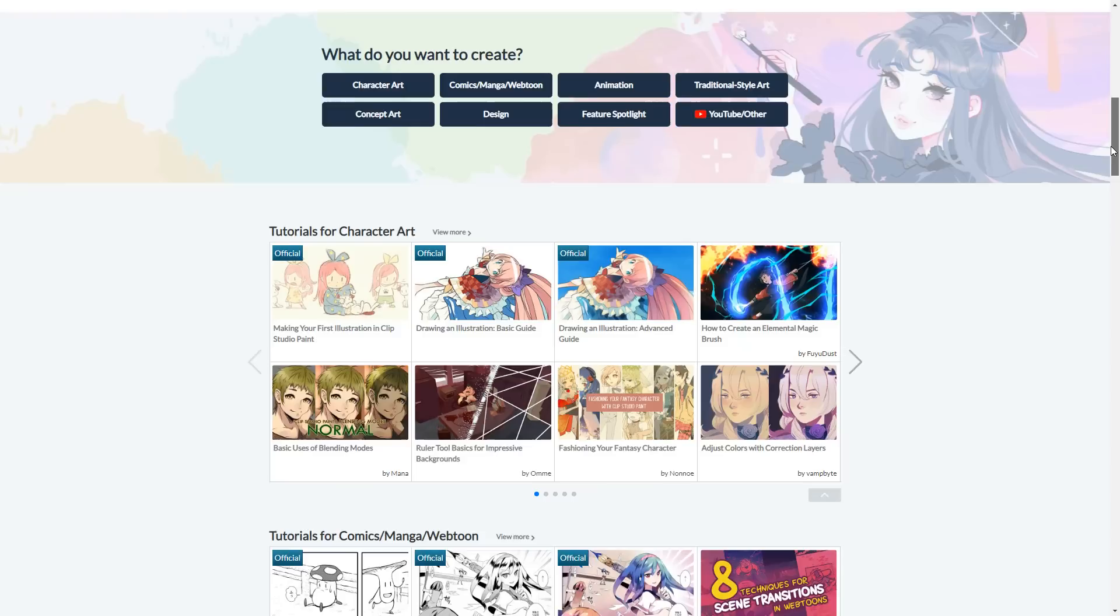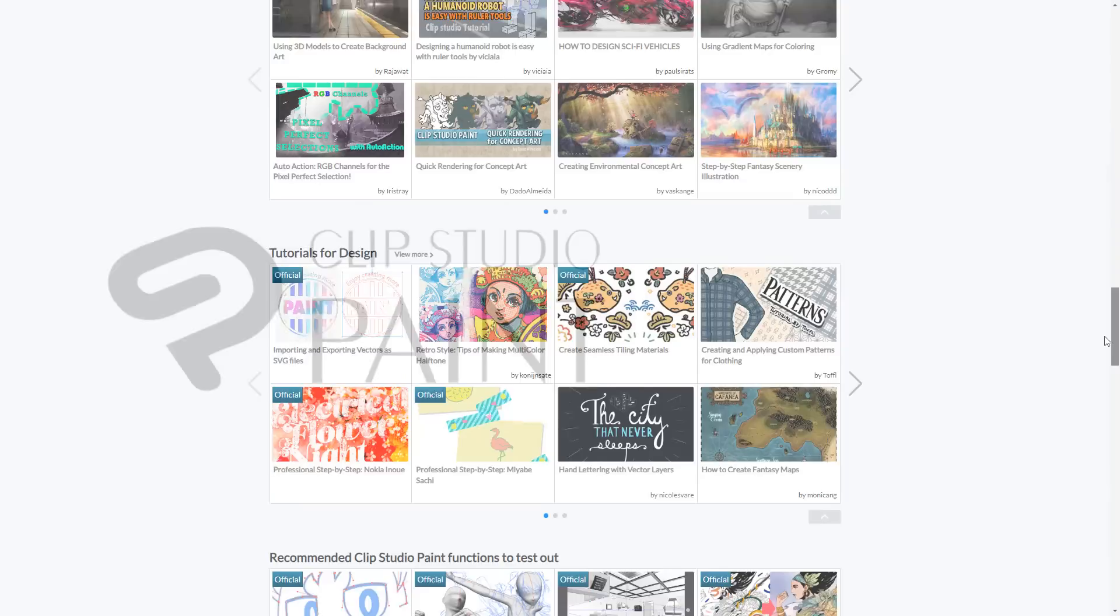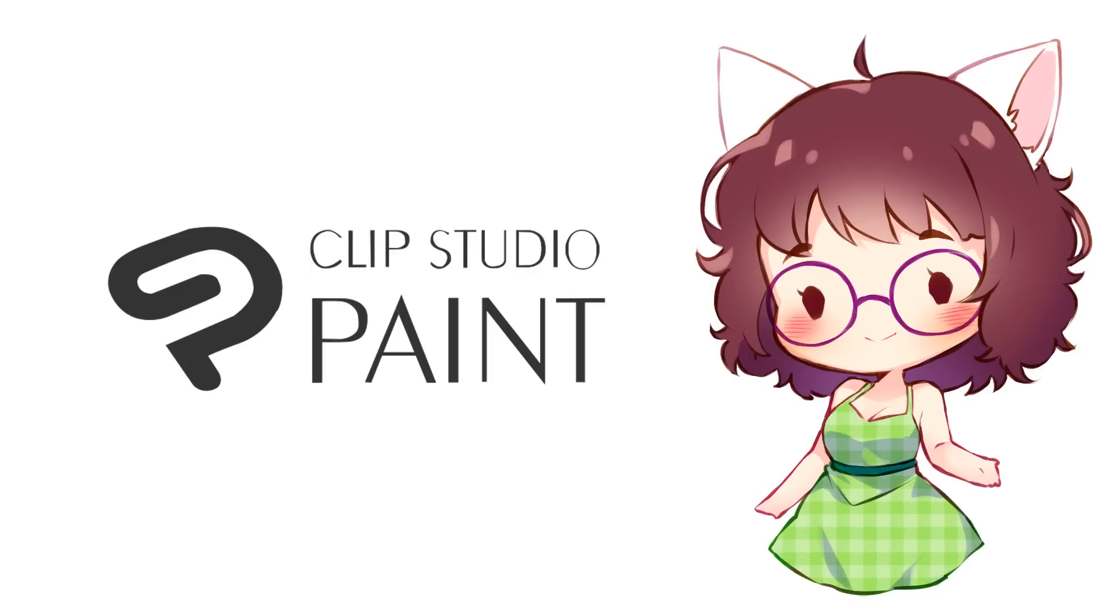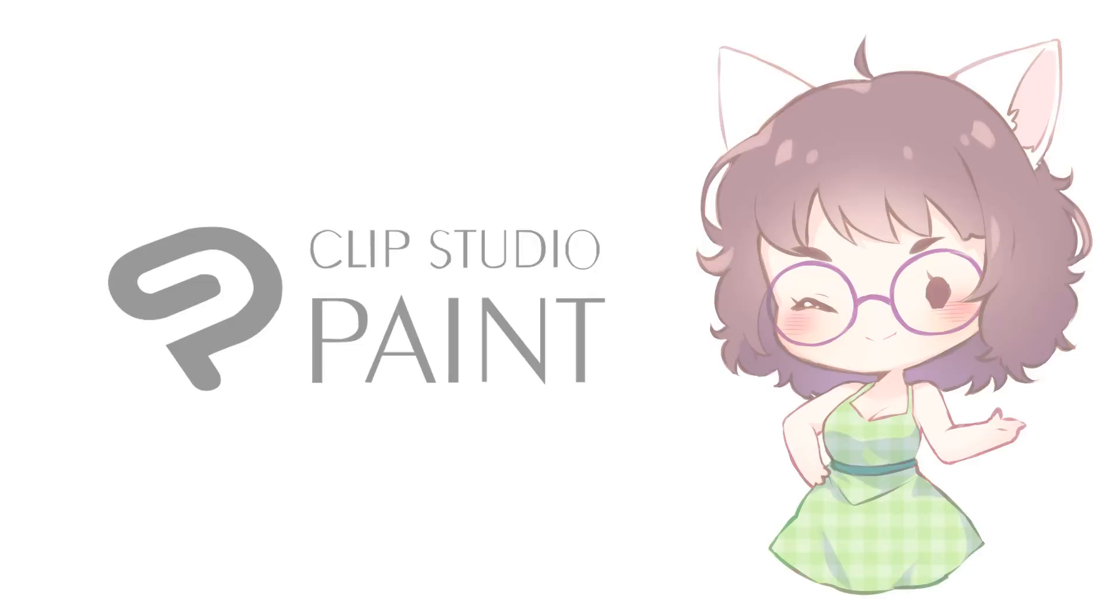Even though you don't need Clip Studio Paint to follow along with today's video, we're going to see a couple of features from this program that are super helpful for drawing bodies. So consider getting it in the future. I can't stop recommending this program to all illustrators out there. Whether you're a hobbyist, artist, or a professional, Clip Studio Paint will surely cover all your needs. And after this small intro, let's get to the point!